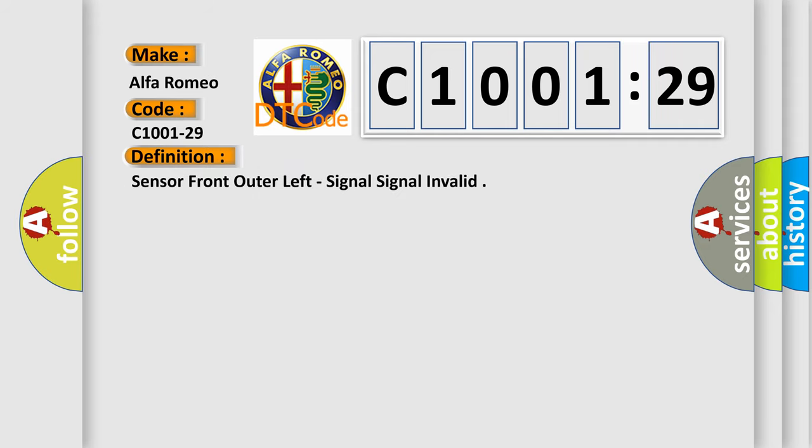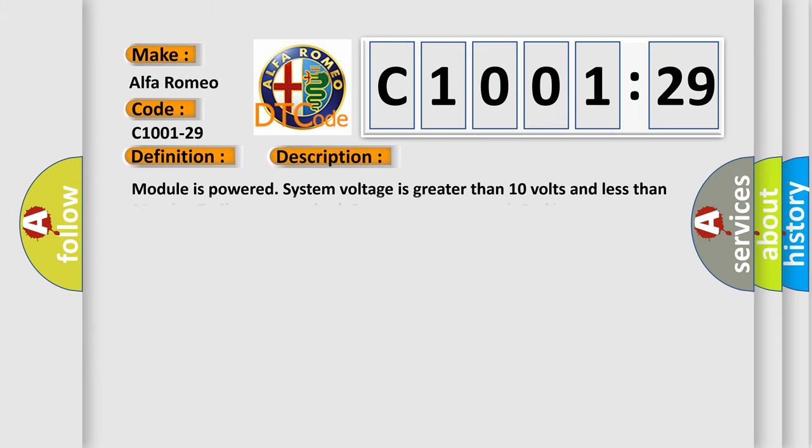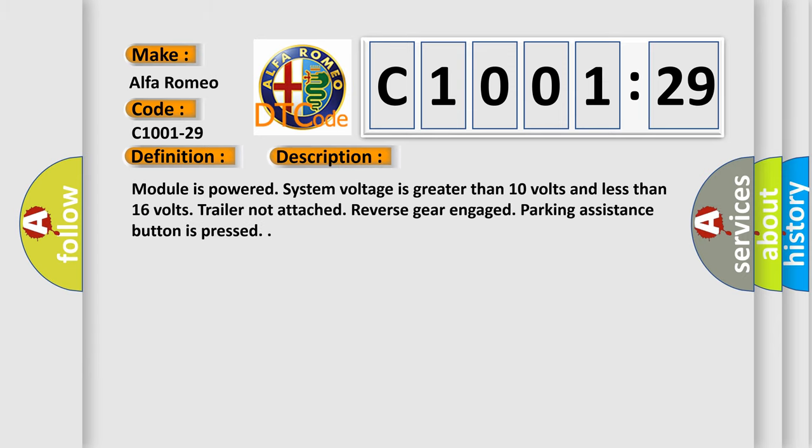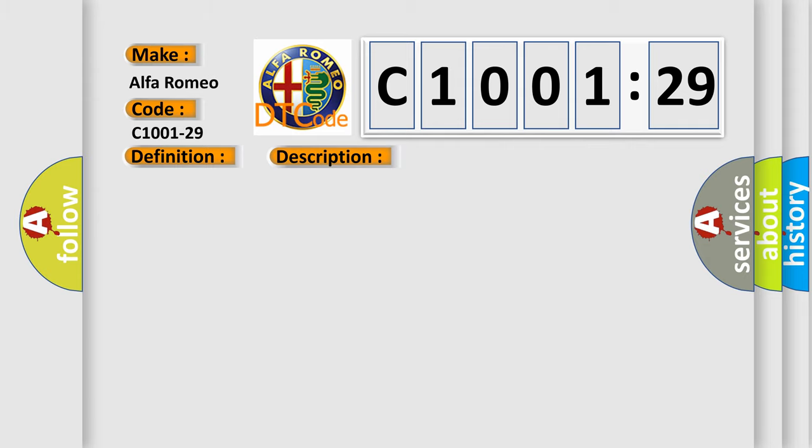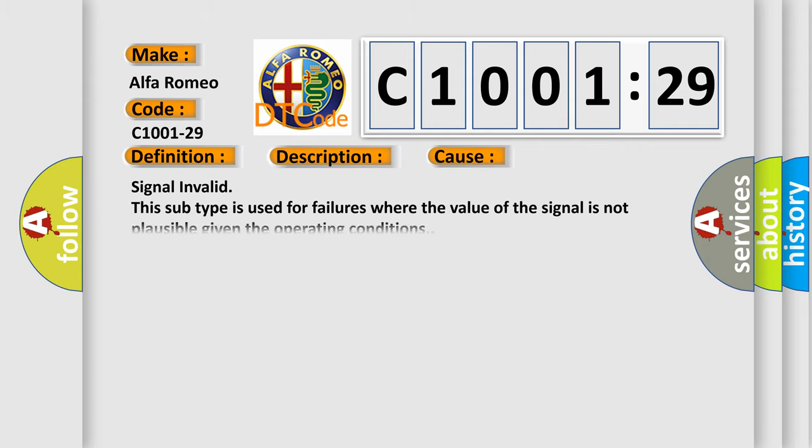The basic definition is: Sensor front outer left, signal invalid. And now this is a short description of this DTC code: Module is powered, system voltage is greater than 10 volts and less than 16 volts, trailer not attached, reverse gear engaged, parking assistance button is pressed.